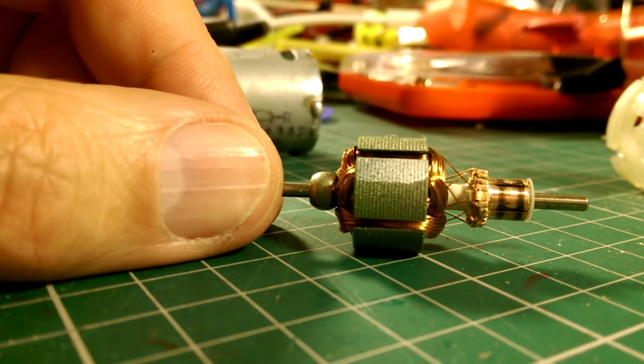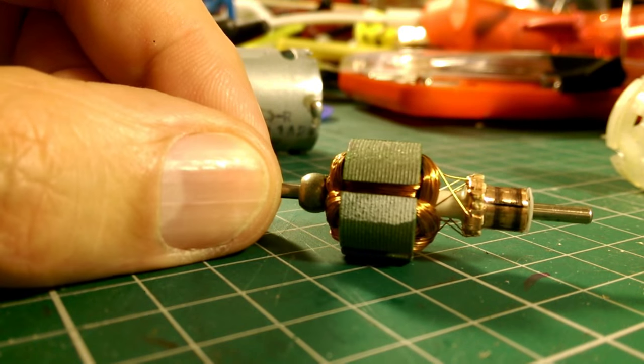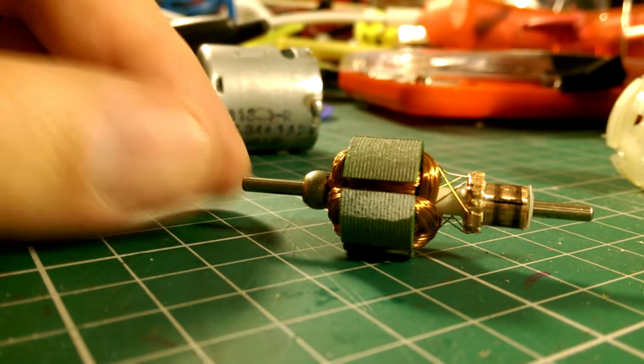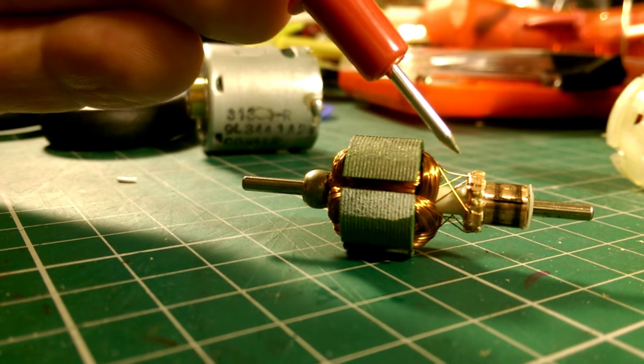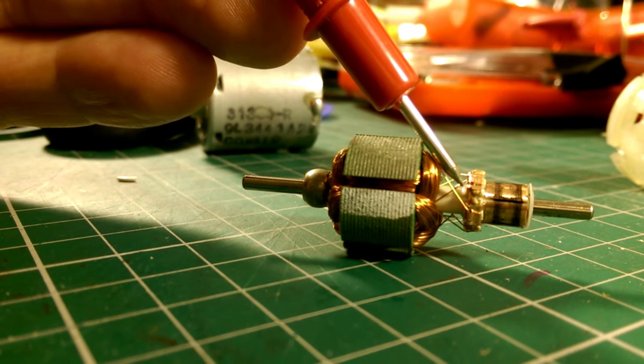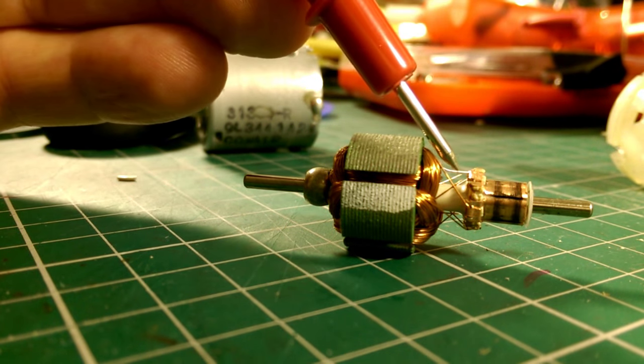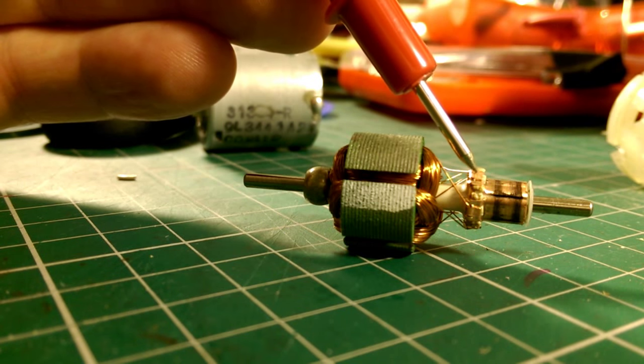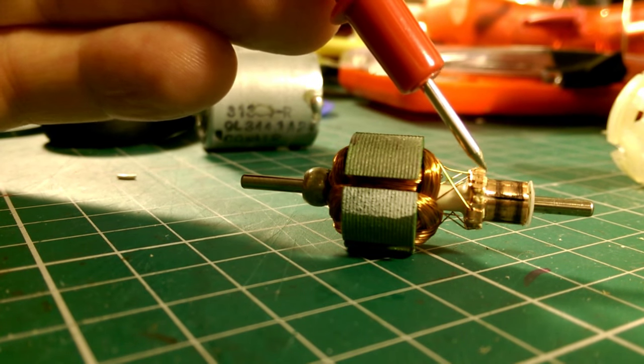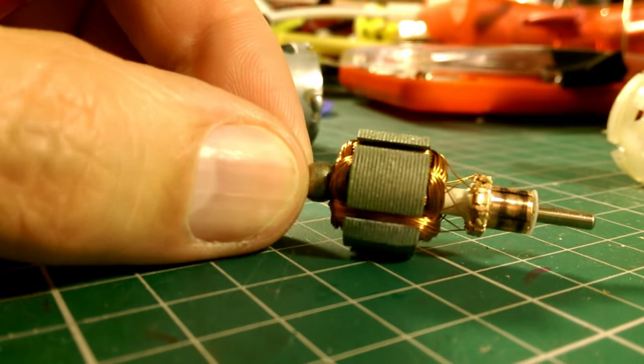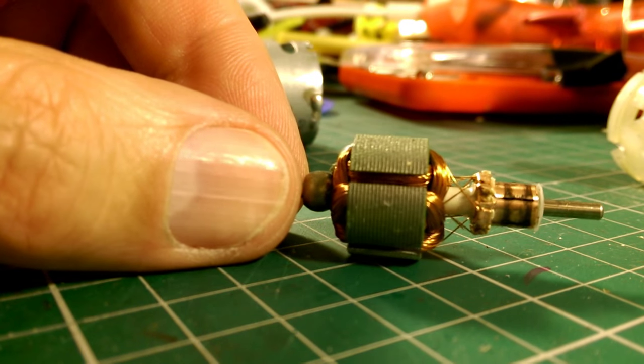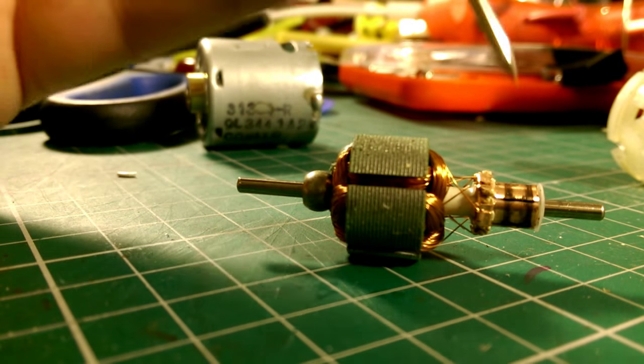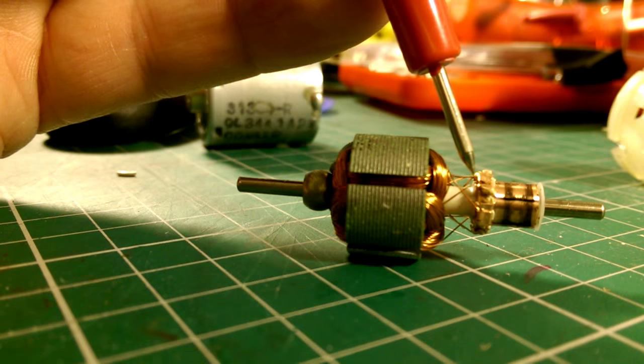Because if we look here, I think we might be able to see it on here, just there. That wire doesn't make contact with the commutator. And if I turn it a little bit more, that one doesn't.